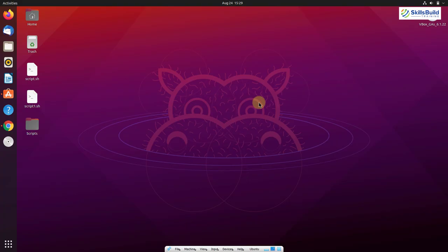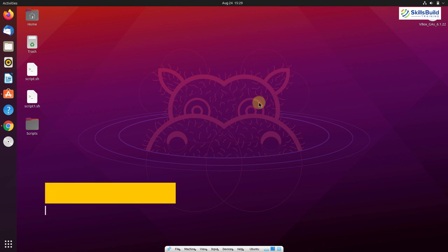For today's video, I'm using Ubuntu Linux distribution. You can use any Linux distribution and you will be able to download and install the applications I'm going to show you. There might be some difference in the commands, as I'm using Ubuntu and you might have a different Linux distribution.